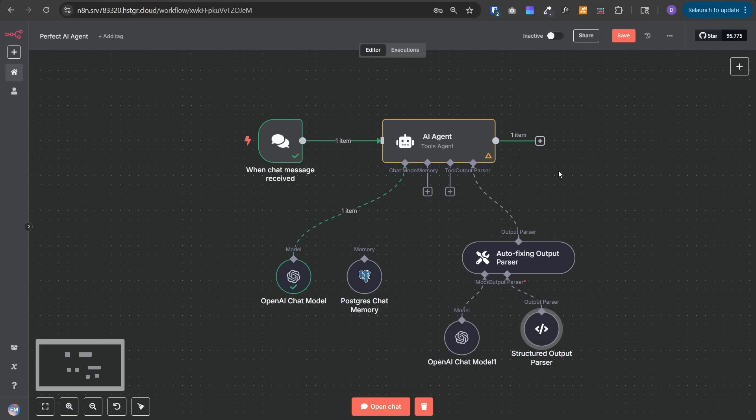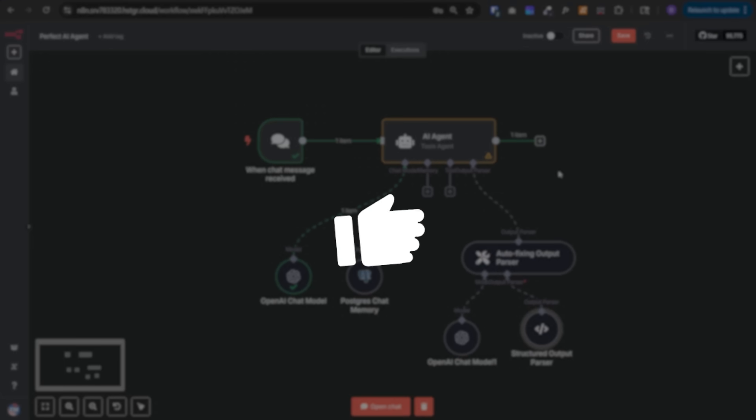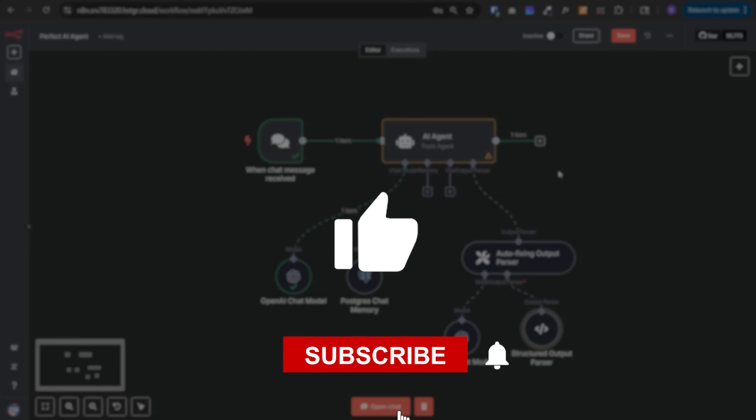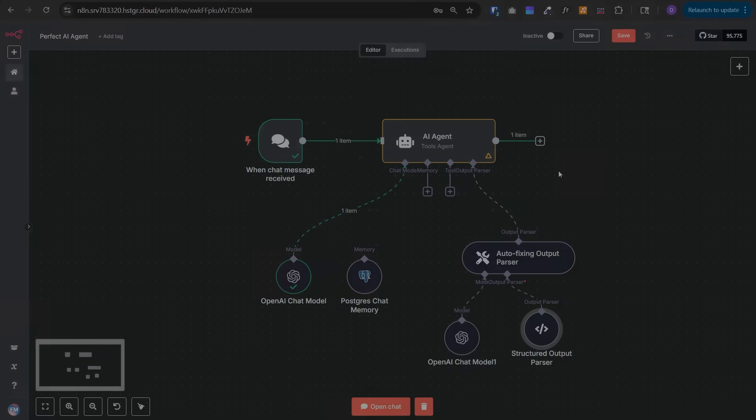If you found value in this video, don't forget to comment and share your insights and like the video and subscribe the channel for more in-depth videos like these. Thanks for watching and see you in the next video.